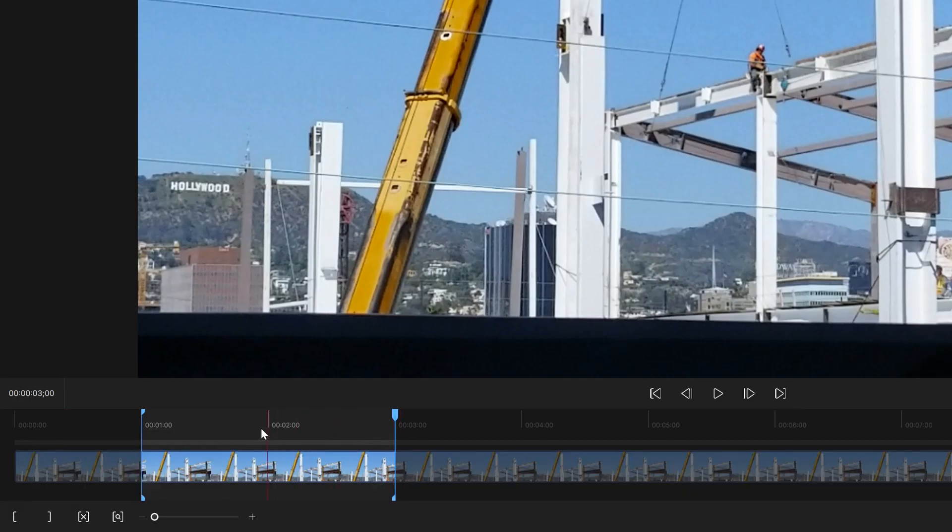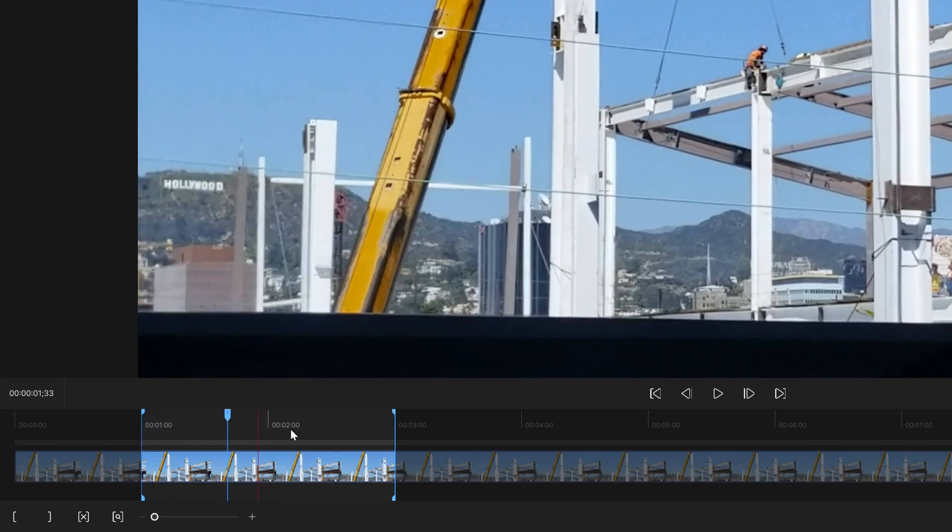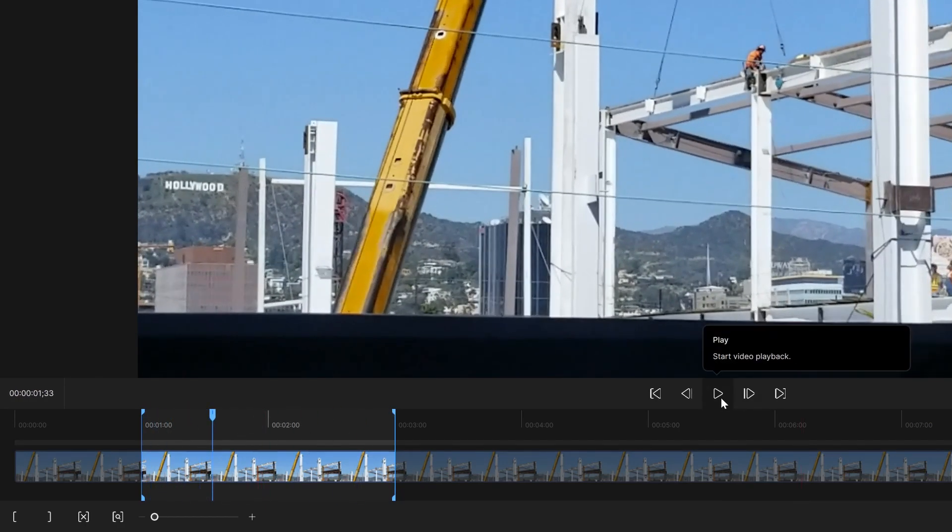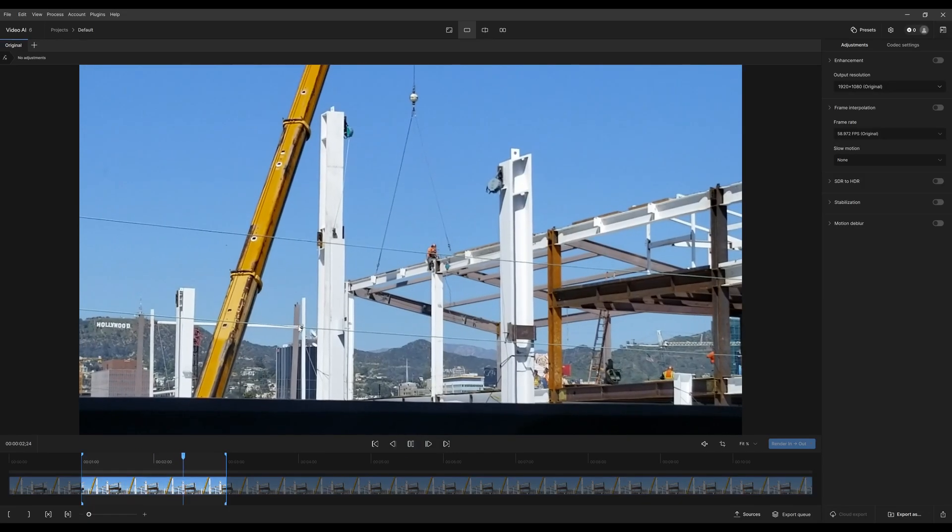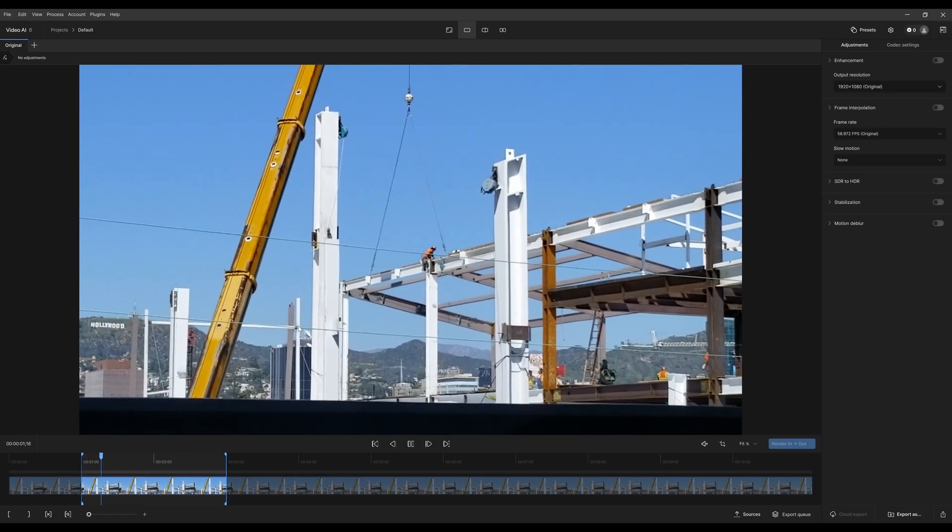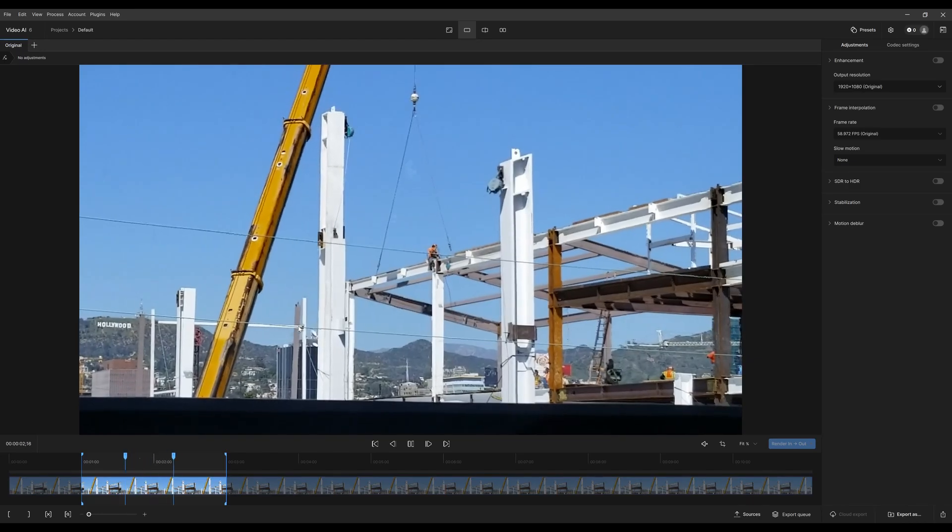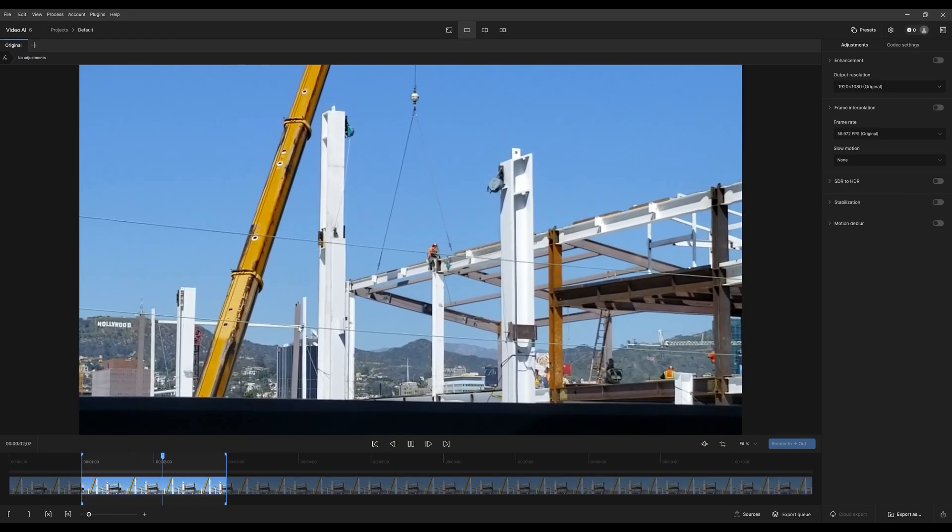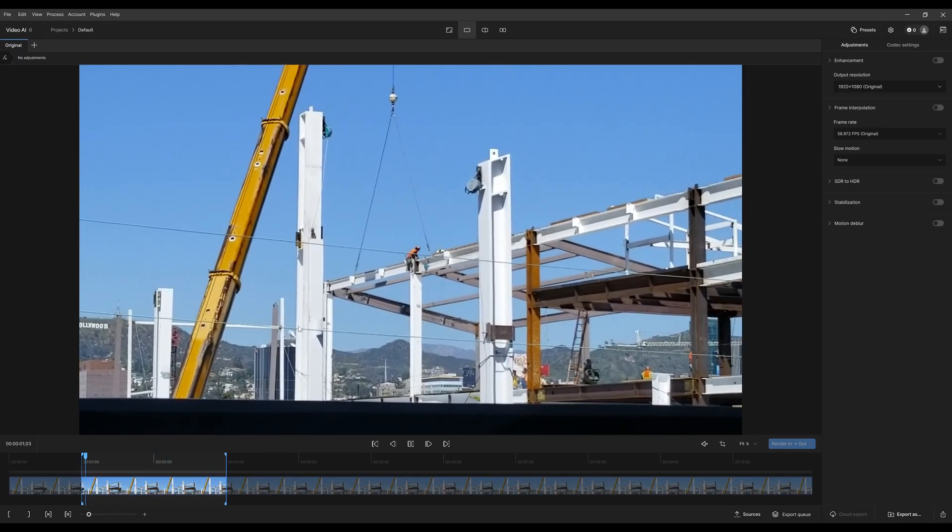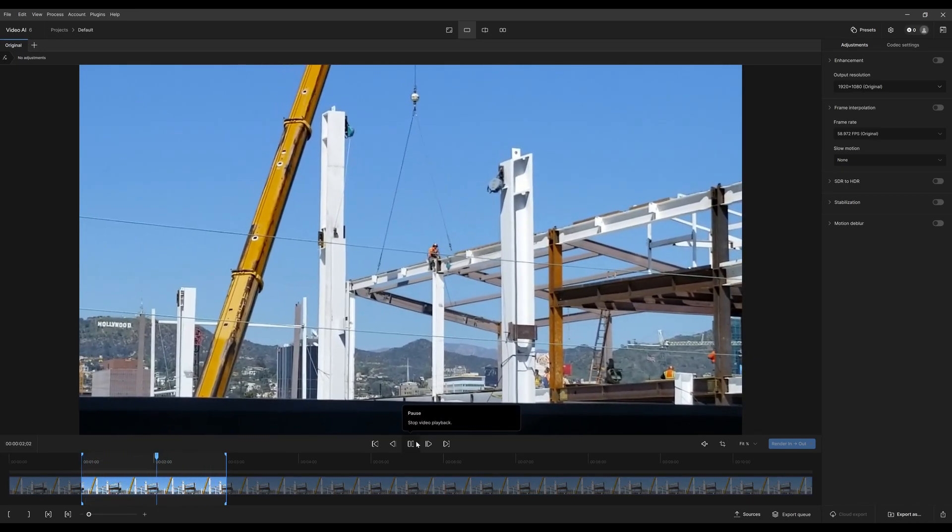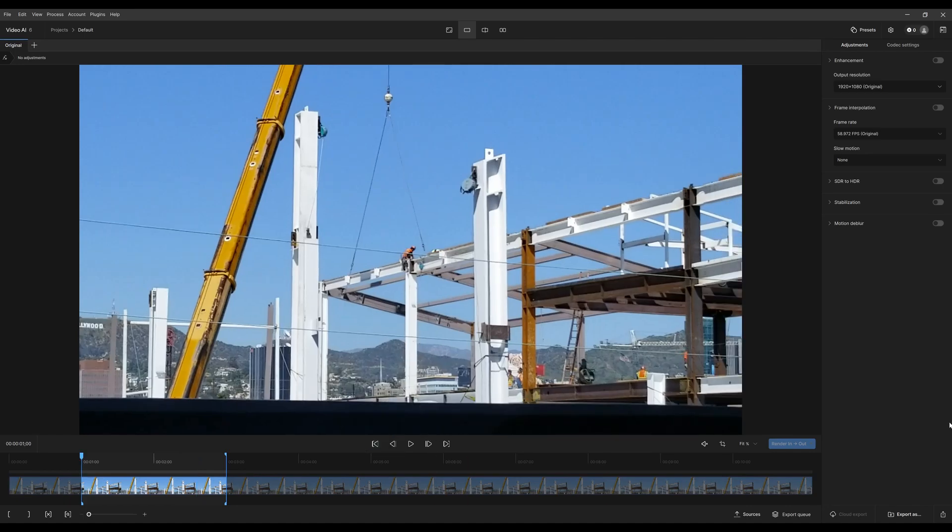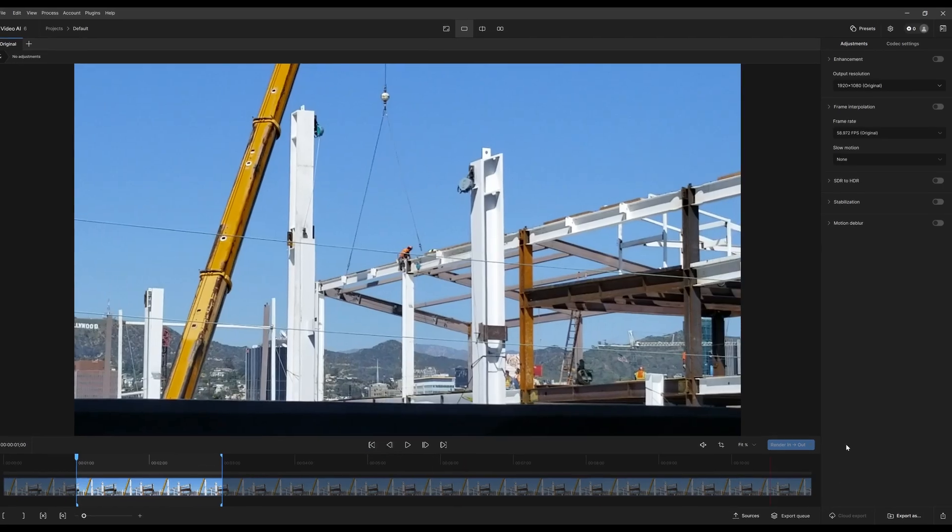And then I can just press play and it's only going to play that section, which is perfect. So now if I only want to preview that section, I can do that.